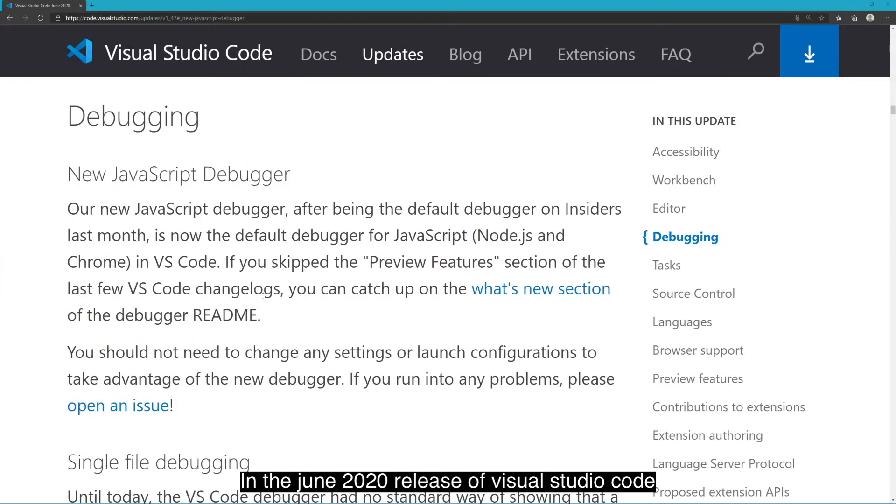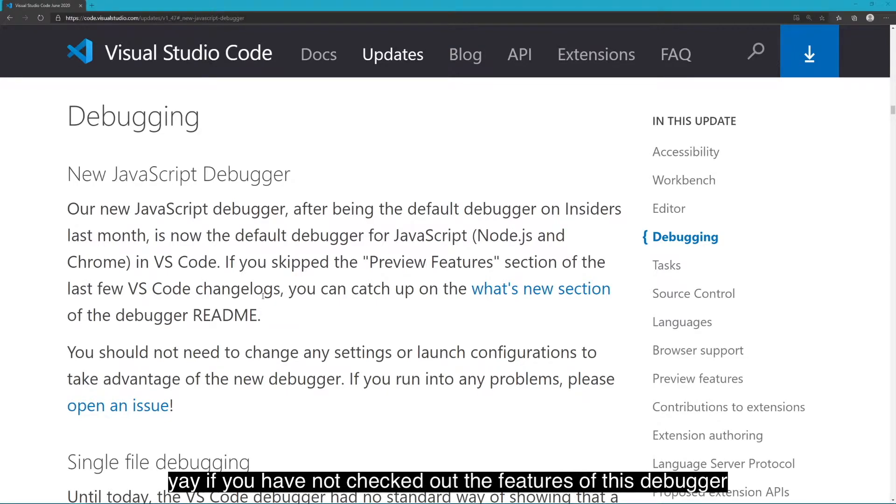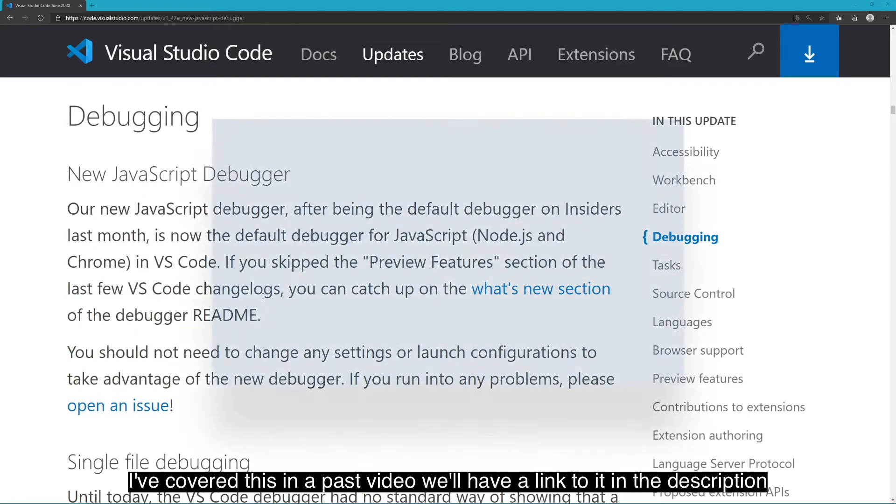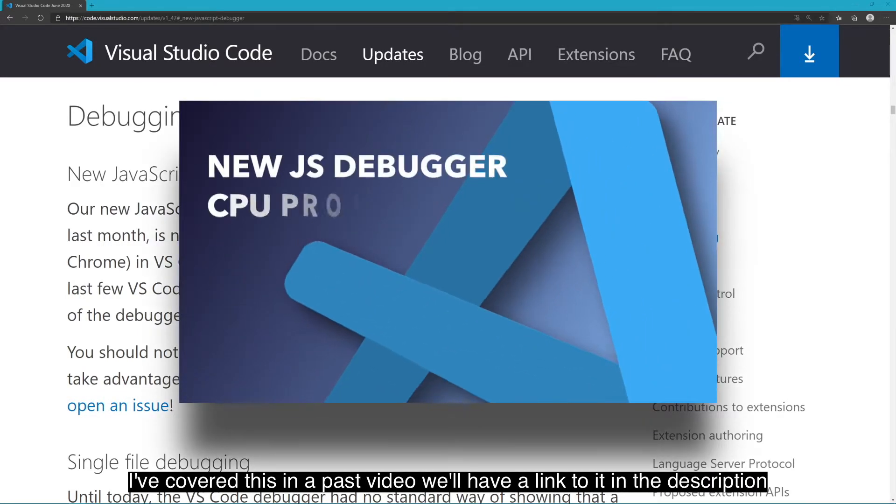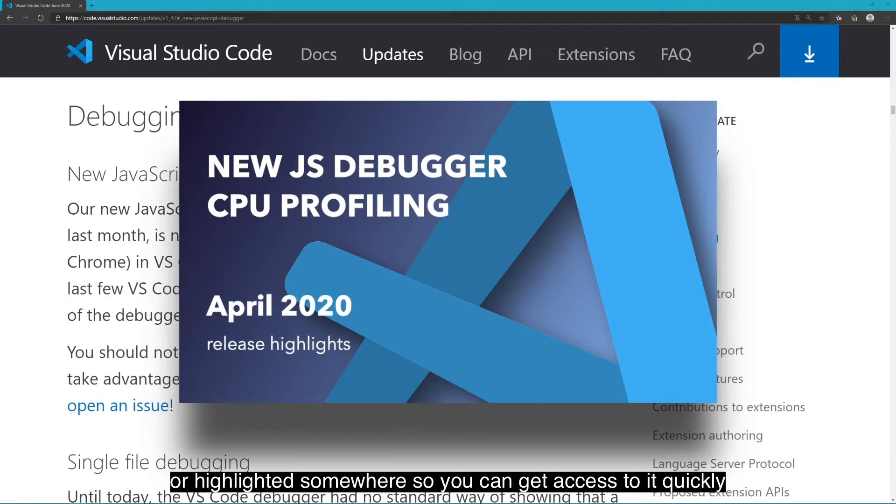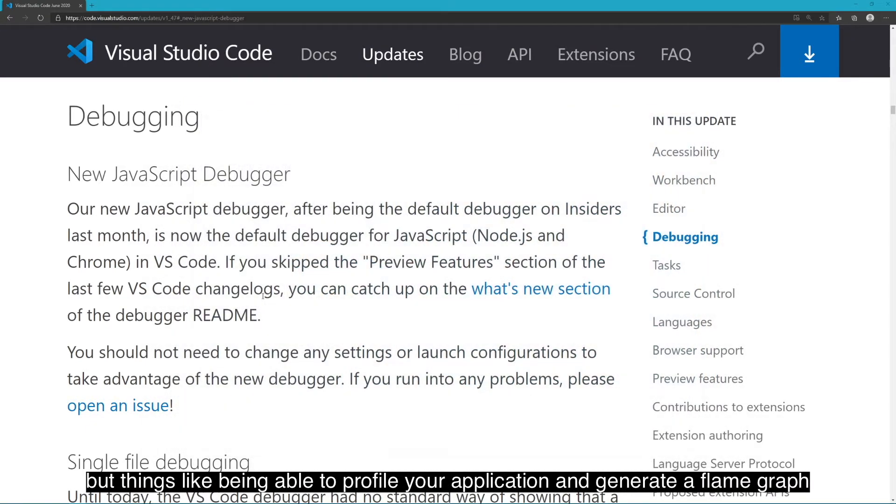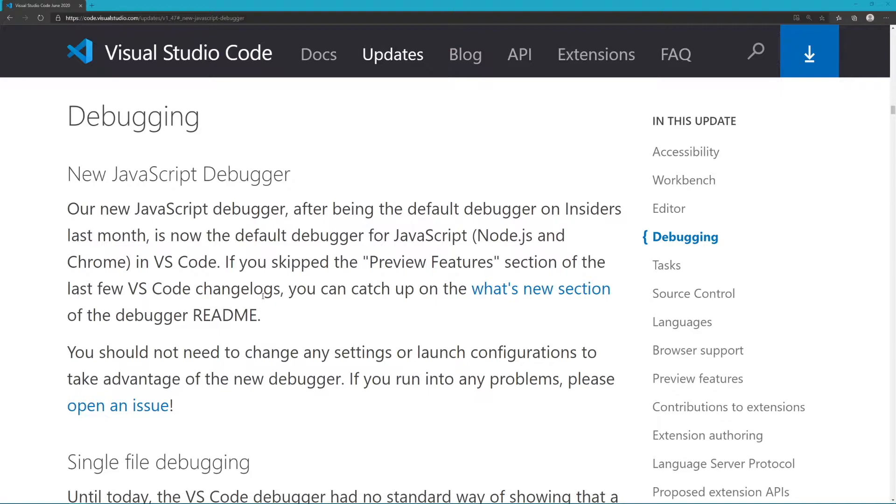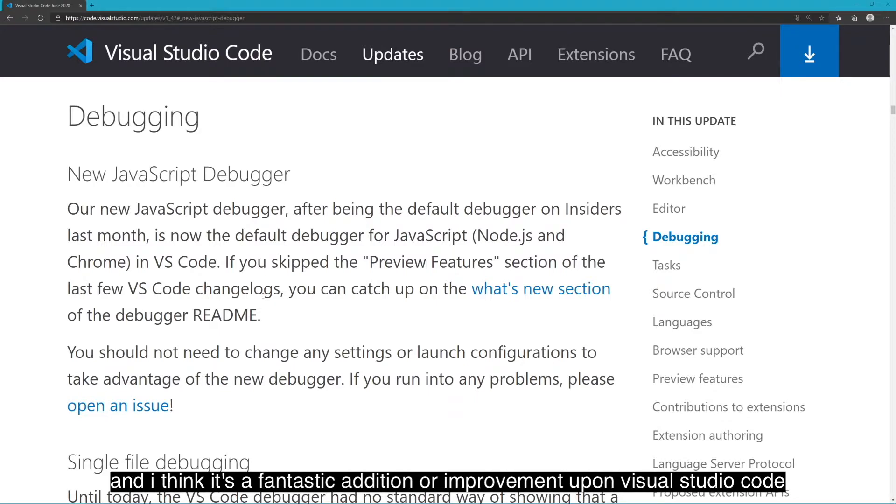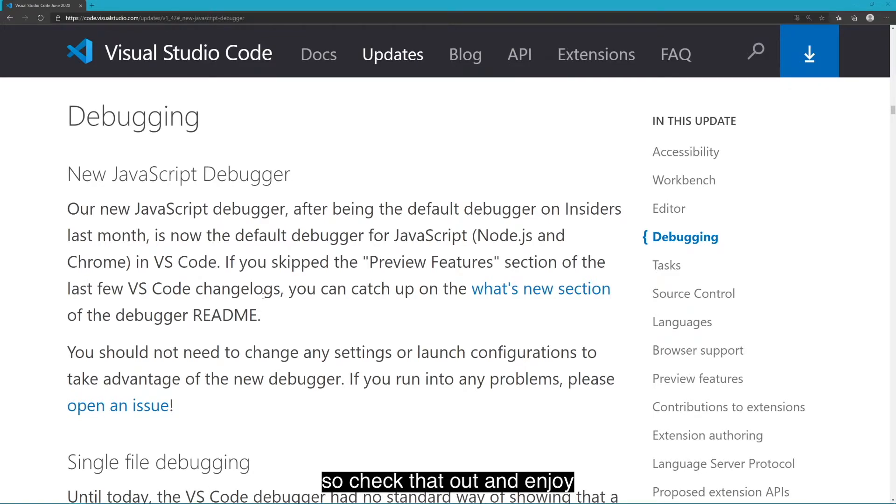In the June 2020 release of Visual Studio Code, the new JavaScript debugger is now the default debugger. If you have not checked out the features of this debugger, I've covered this in a past video. We'll have a link to it in the description. But things like being able to profile your application and generate a flame graph are just the tip of the iceberg of what this new JavaScript debugger provides for you. And I think it's a fantastic addition or improvement upon Visual Studio Code as a web developer and JavaScript developer myself.